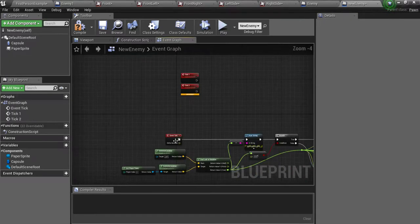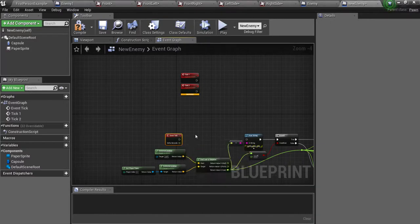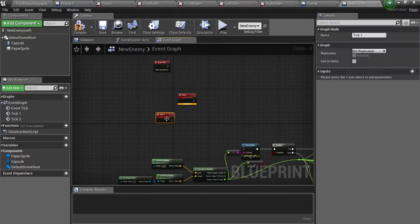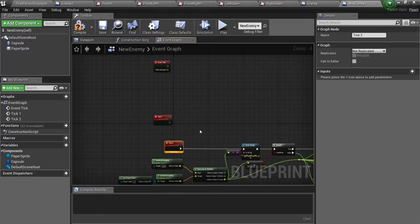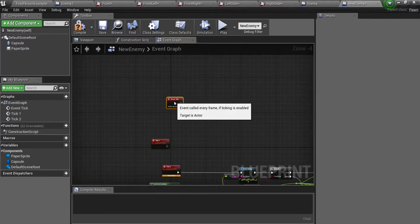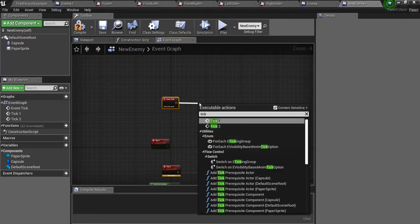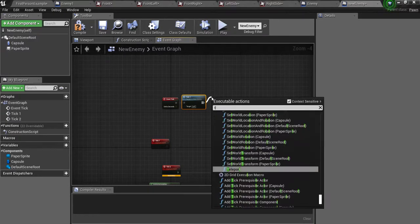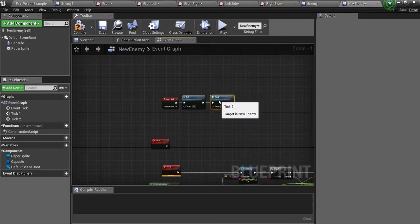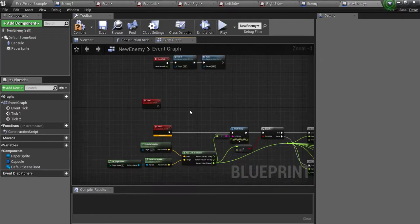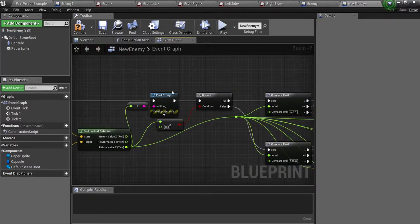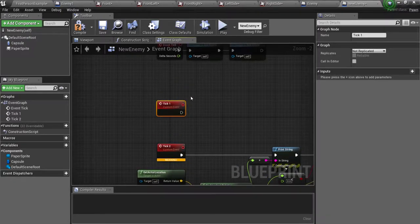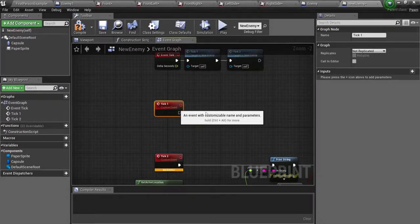So now we are going to click break link here and put tick 2 right there. And then in the event tick we are going to drag off and type in tick 1 and tick 2. So now both of these are acting like an event tick. This works really well for if you have a lot of branches or things like that in your event tick. You can use these instead.